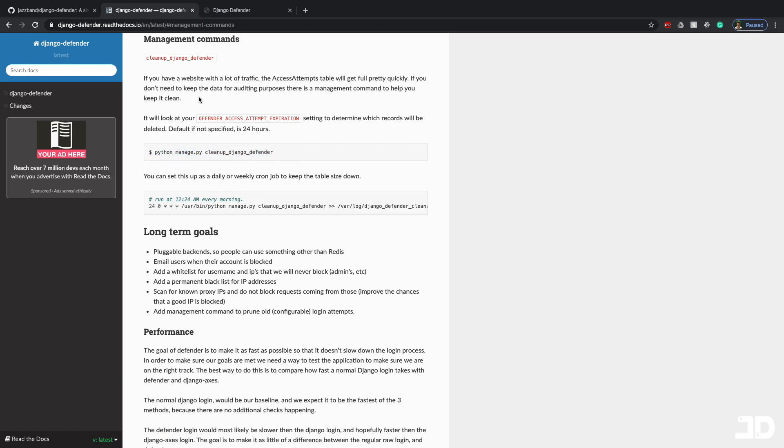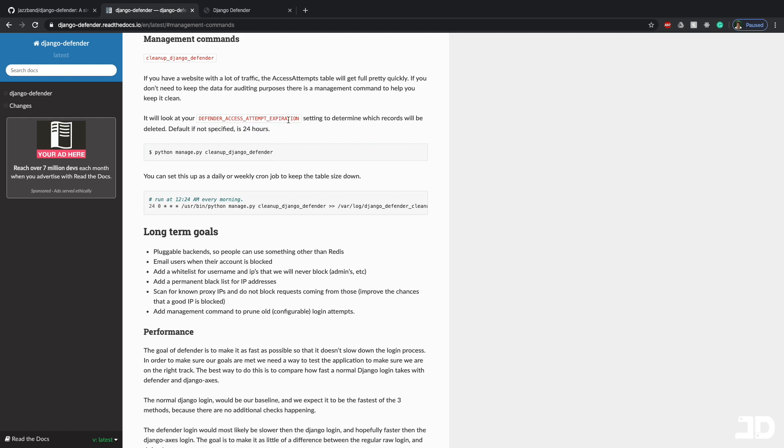And then lastly, we can just take a look at the management command which is to clean up the Django defender records. And it says here if you have a website with a lot of traffic, the access attempts table will get full pretty quickly. If you don't need to keep the data for auditing, then there's a management command you can use to clean it out. And it says it's going to look at the one setting which is the defender access attempt expiration which is defaulted to 24 hours. So we don't have any attempts that are older than 24 hours. So running this command won't delete anything but it's good to know that you can do this as well.